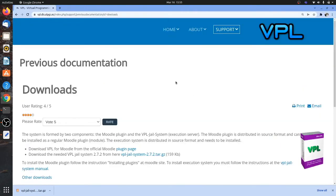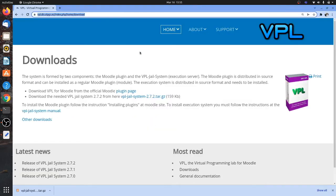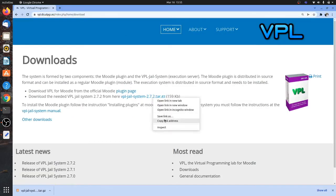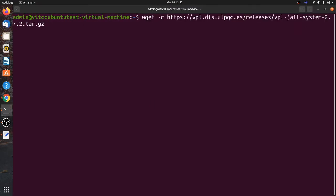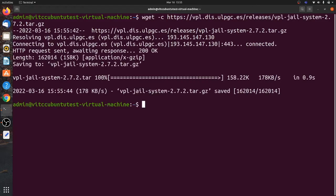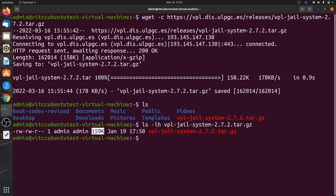To download the software, here is the URL — I will give the link here. You can download the software from this URL. I am just copying it to my remote machine. Go to the terminal and use the command: wget -c and paste the URL. Once done, the software is downloaded. It is a very small software, just 159 kilobytes.